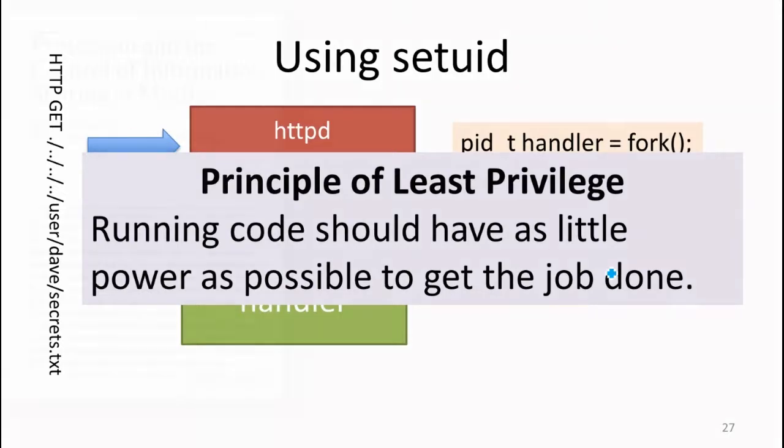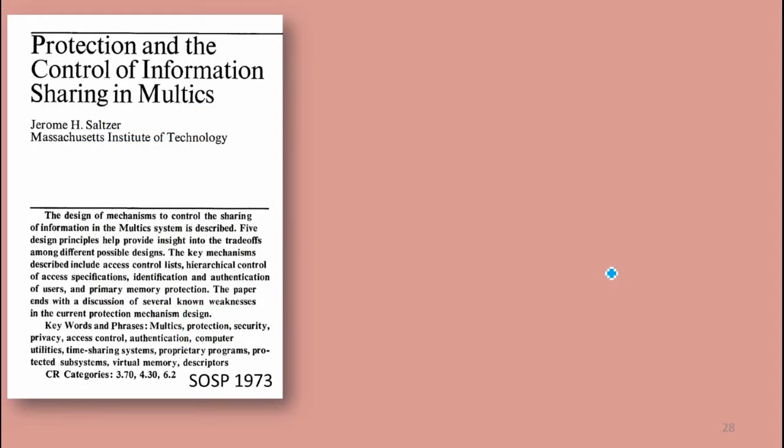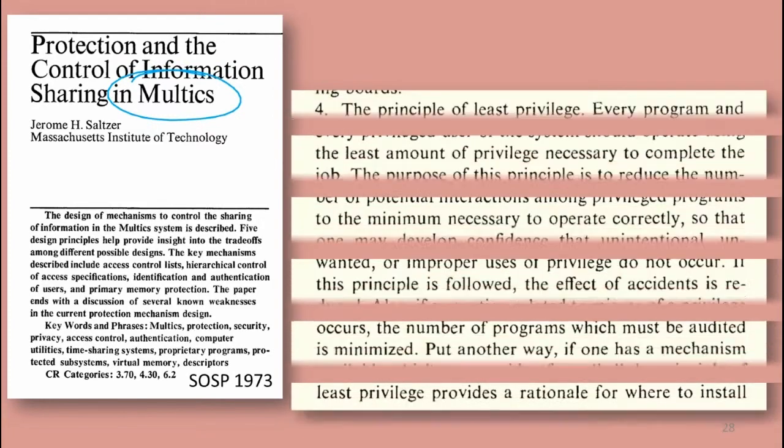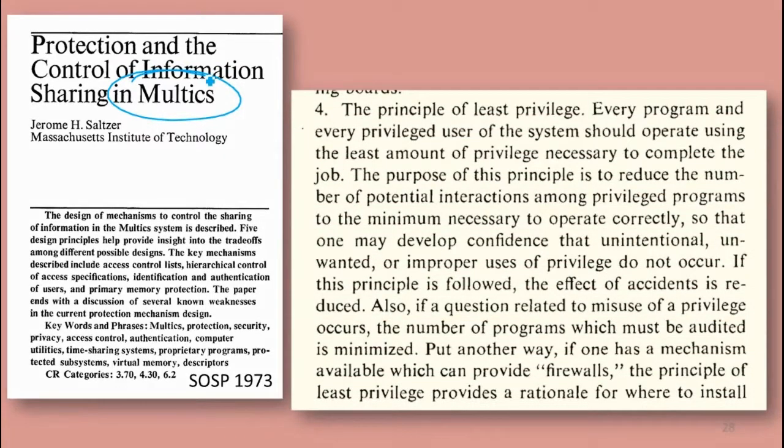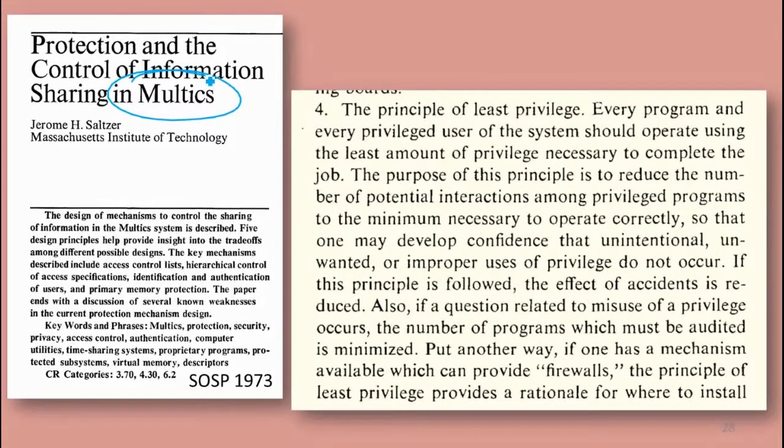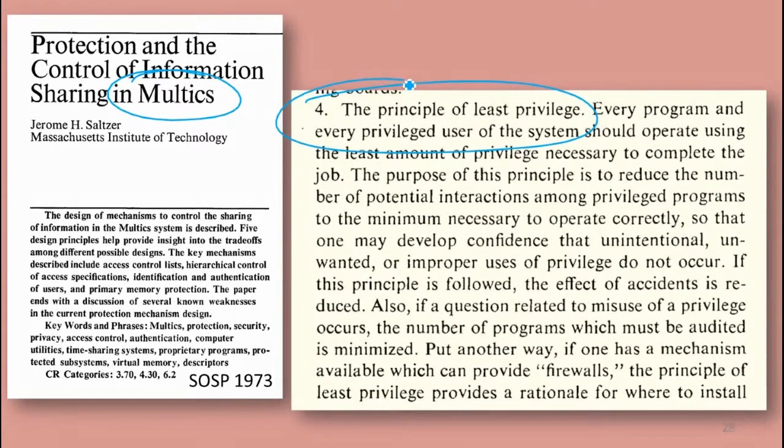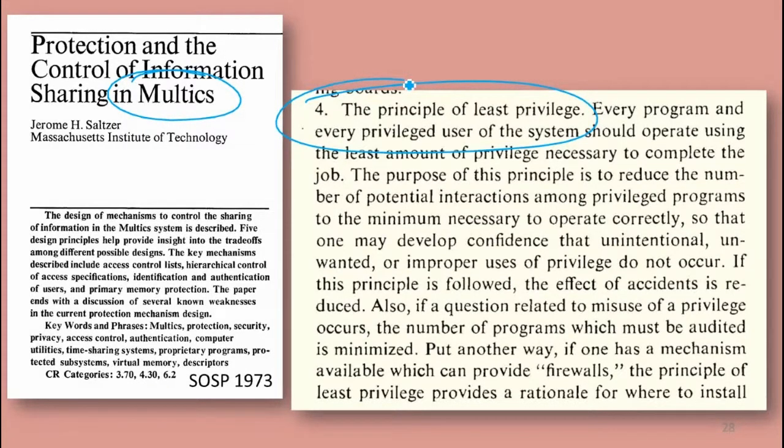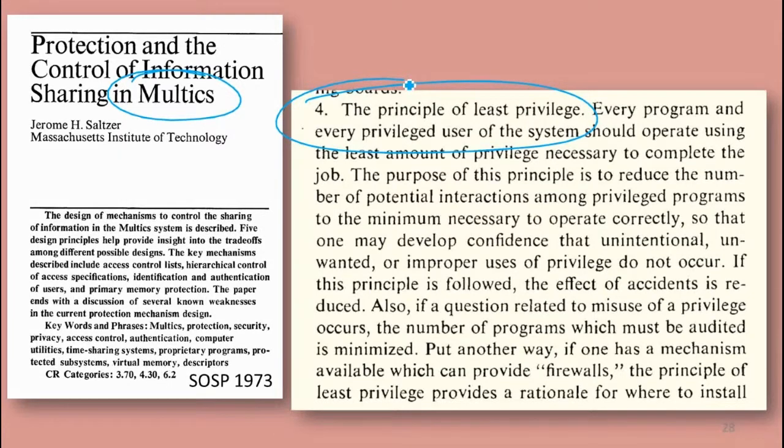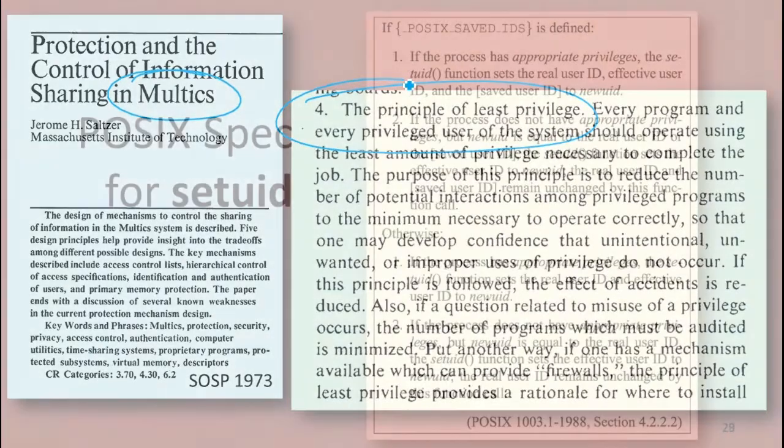Like most good ideas, it goes back to Multics. The first paper that mentioned this in a specific way and stated it as a clear principle was this 1973 paper about information sharing in Multics. They talked specifically about this principle of least privilege, that you want to set things up so programs don't have access to resources that they don't need.